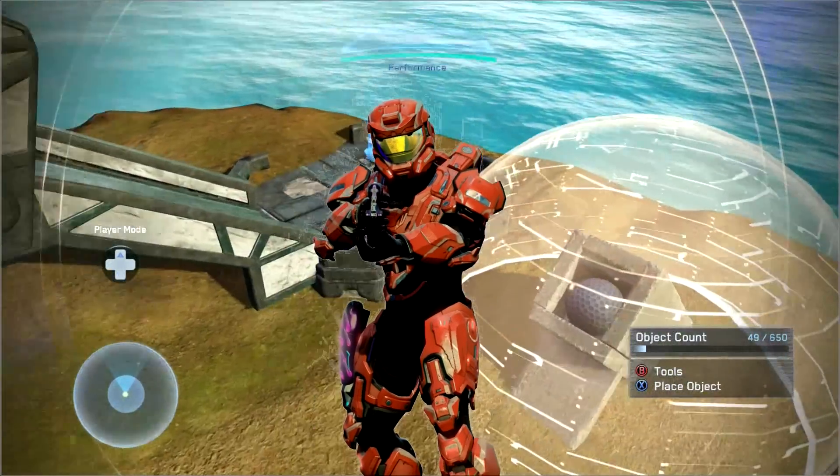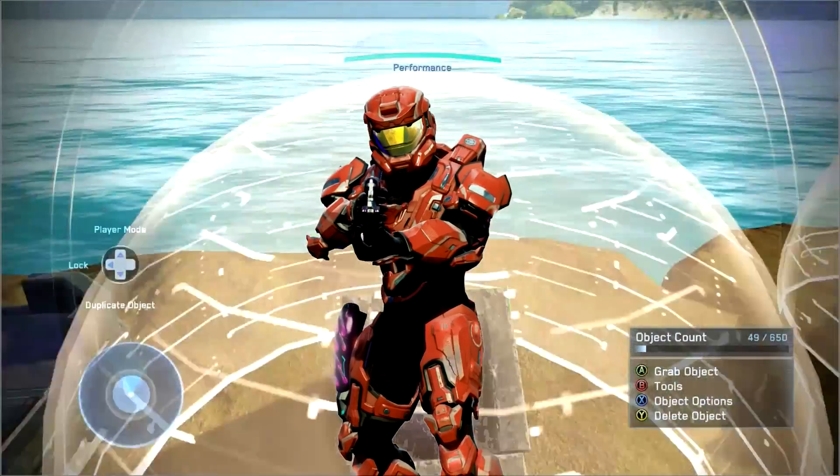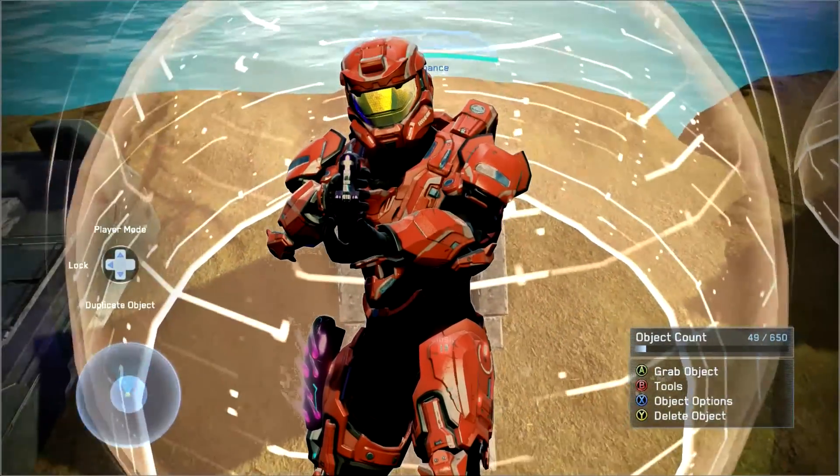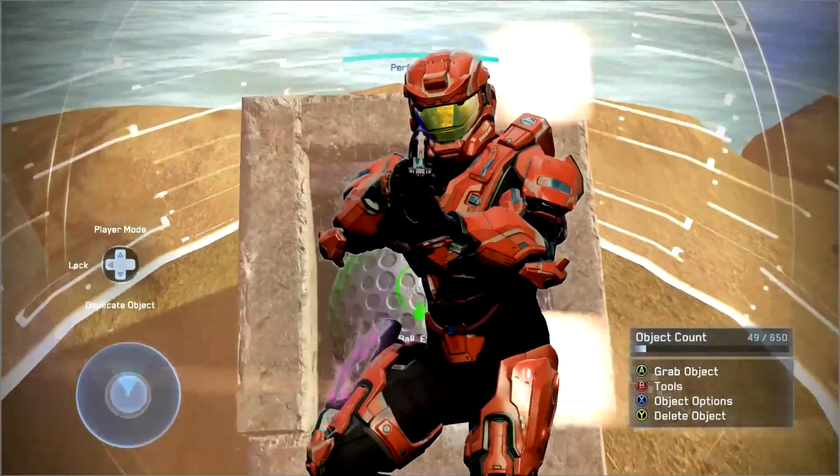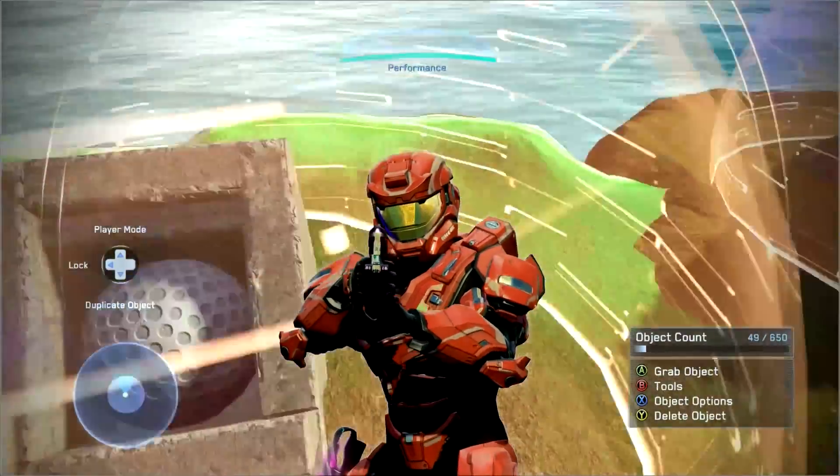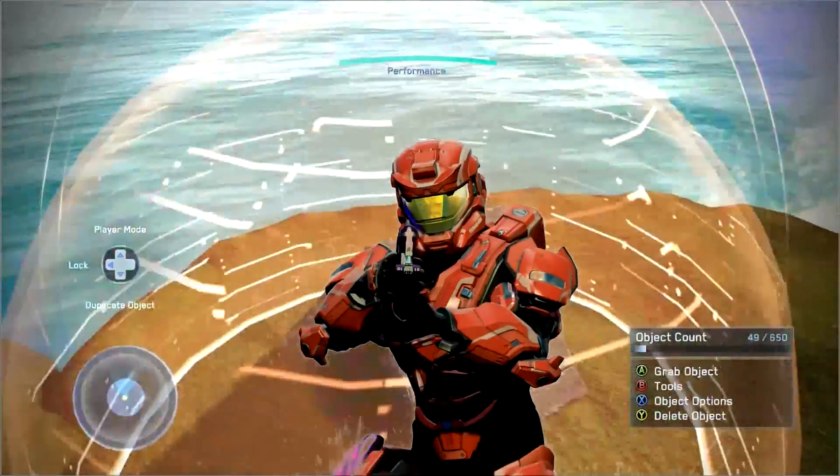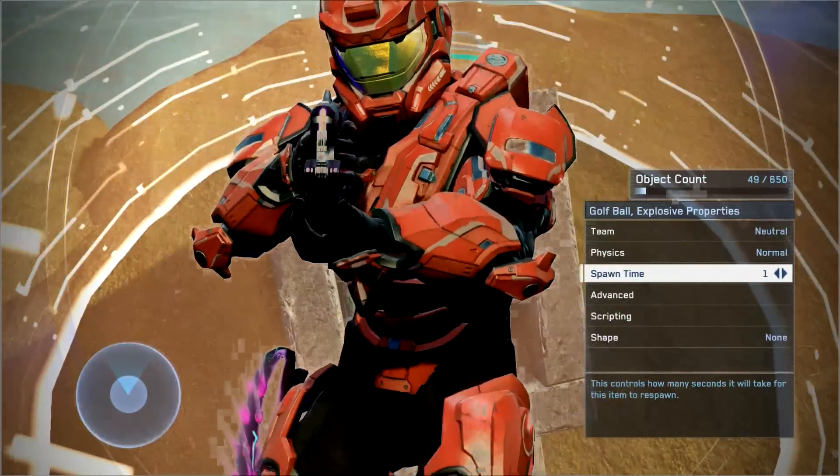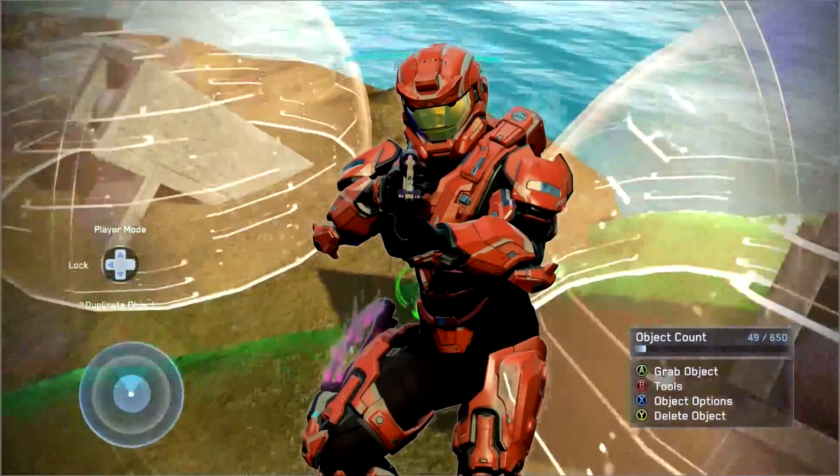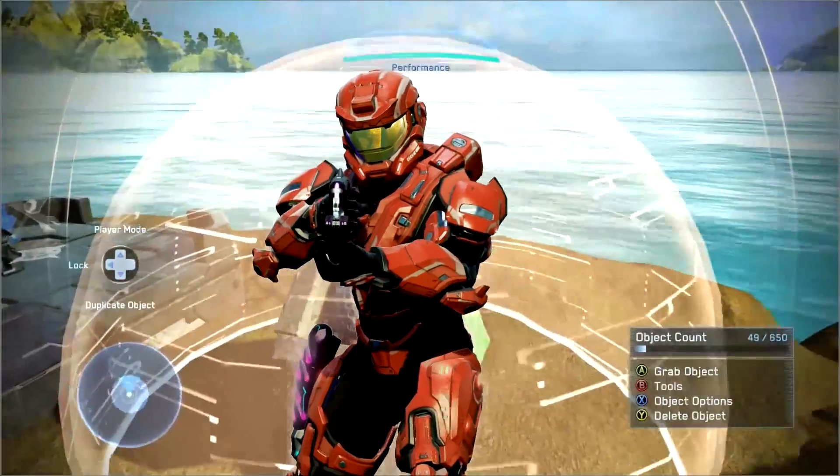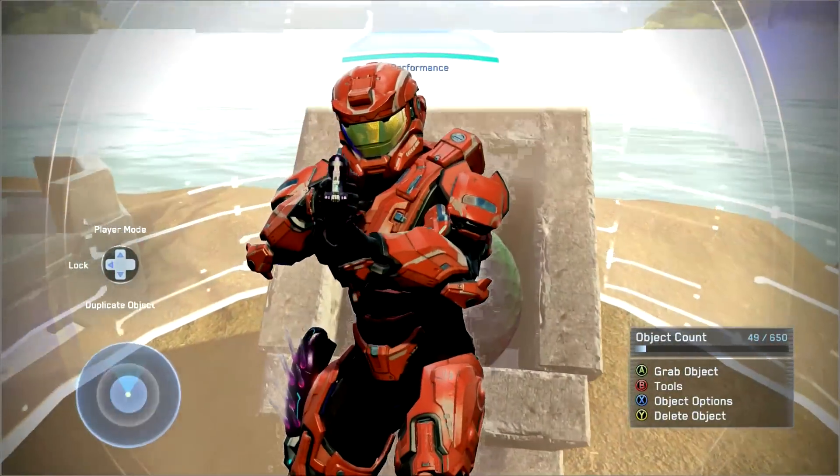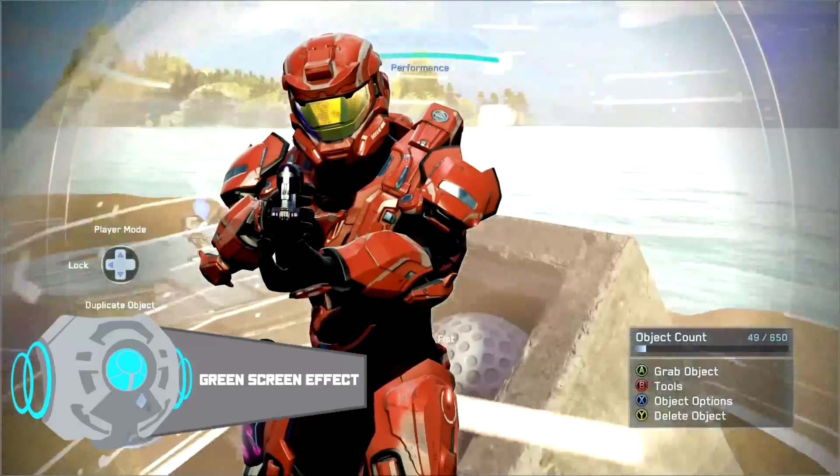Hello everyone and welcome to another tutorial. Today I'm showing you how to replicate the green screen effect from Halo 4 into Halo 2 Anniversary, because as you may know we don't have a green screen as part of the Forge palette in Halo 2 Anniversary.